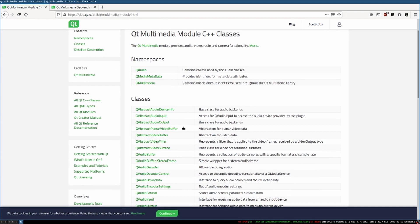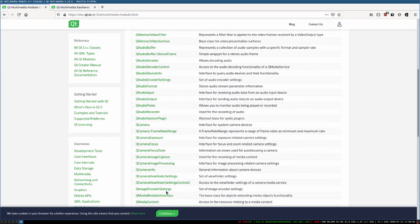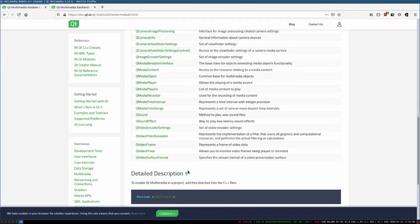Let's look at the various classes. There are all the audio classes, the camera classes, the media playlist things, the high-level media players, the sound effects, and video things.